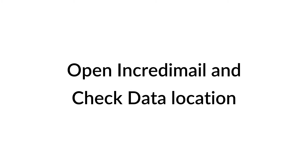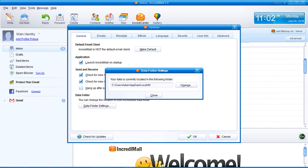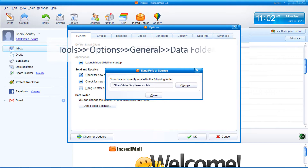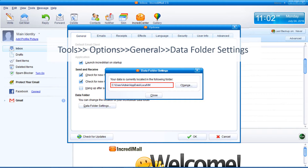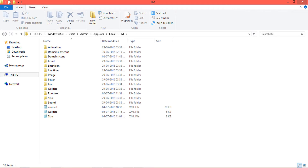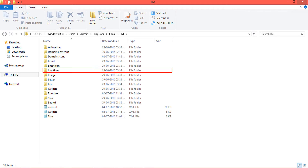First of all, you need to copy IncrediMail data into the machine where the IncrediMail to Outlook converter is installed. Follow the path — it will preview the path where IncrediMail data is stored. Go to the storage location and copy the identities folder into the converter-installed machine.